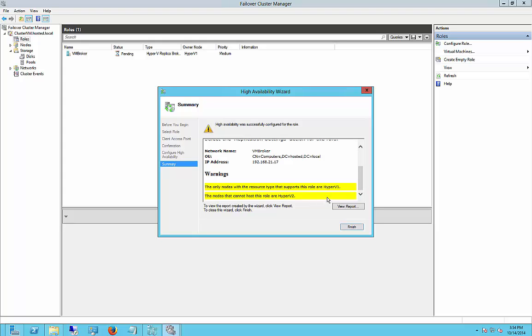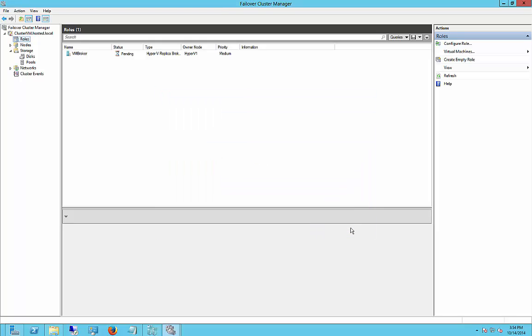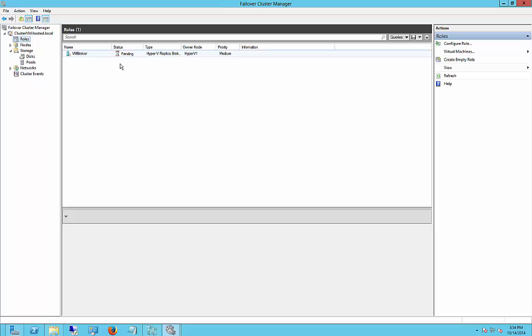That's fine because the other server isn't up yet, and it says Hyper-V 2 cannot be hosted yet. So very good. Everything looks really good. We have the VM Broker role running, and we are ready to start installing virtual machines. Now we have the VM Broker.